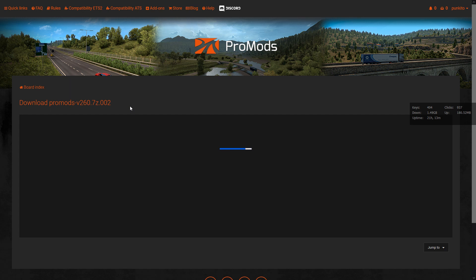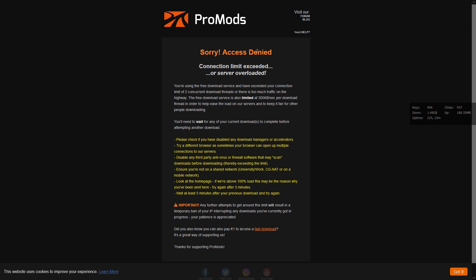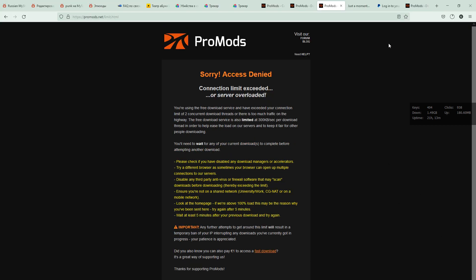And we have a server error. If you see this page it means the server is overloaded or your session is over the limit. So just wait a couple of minutes and start again.